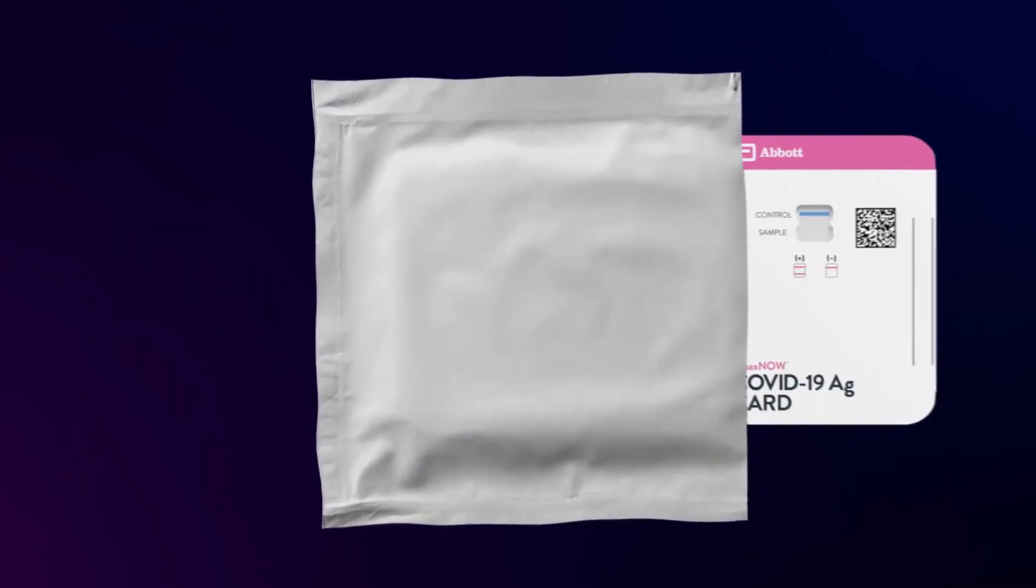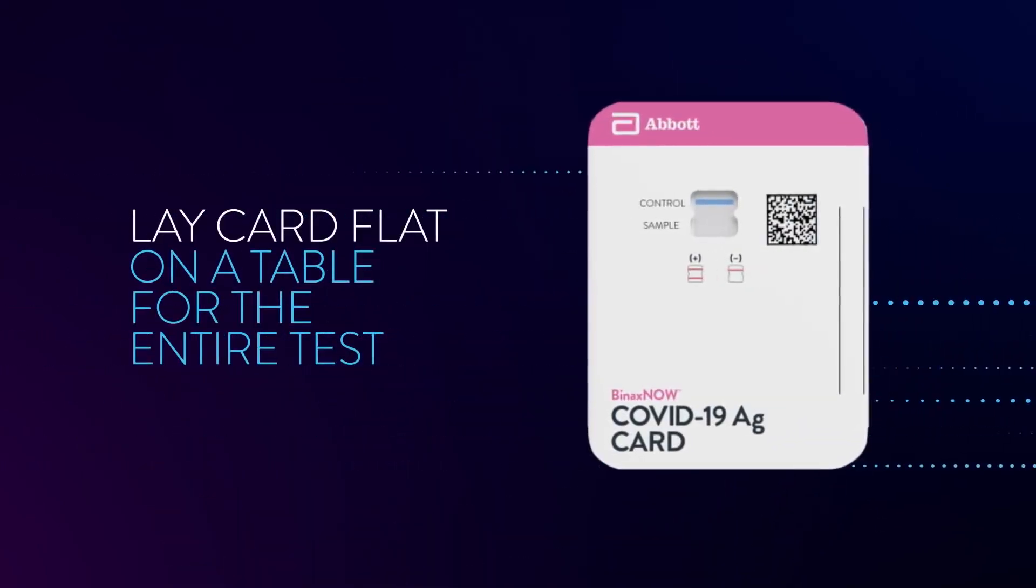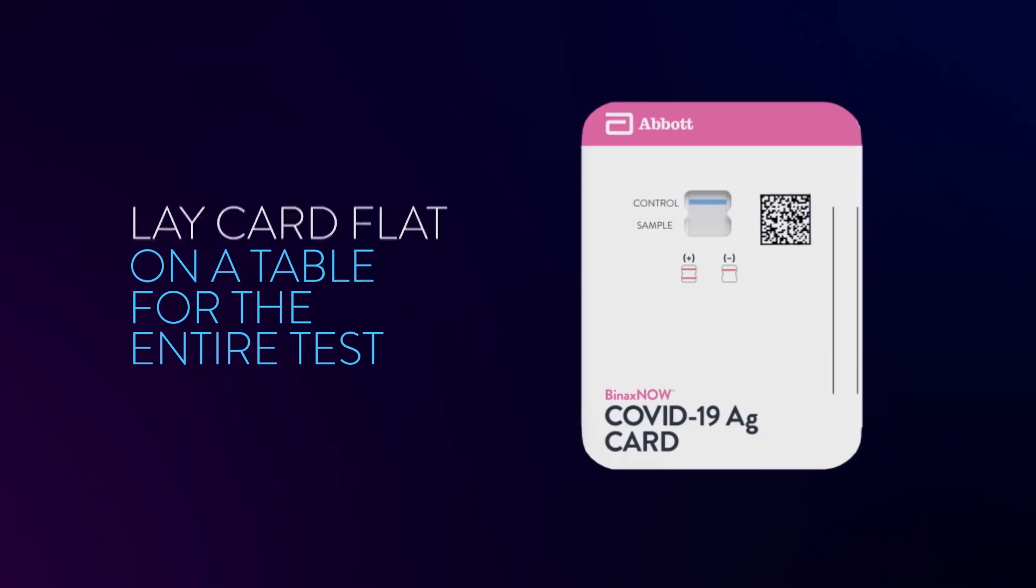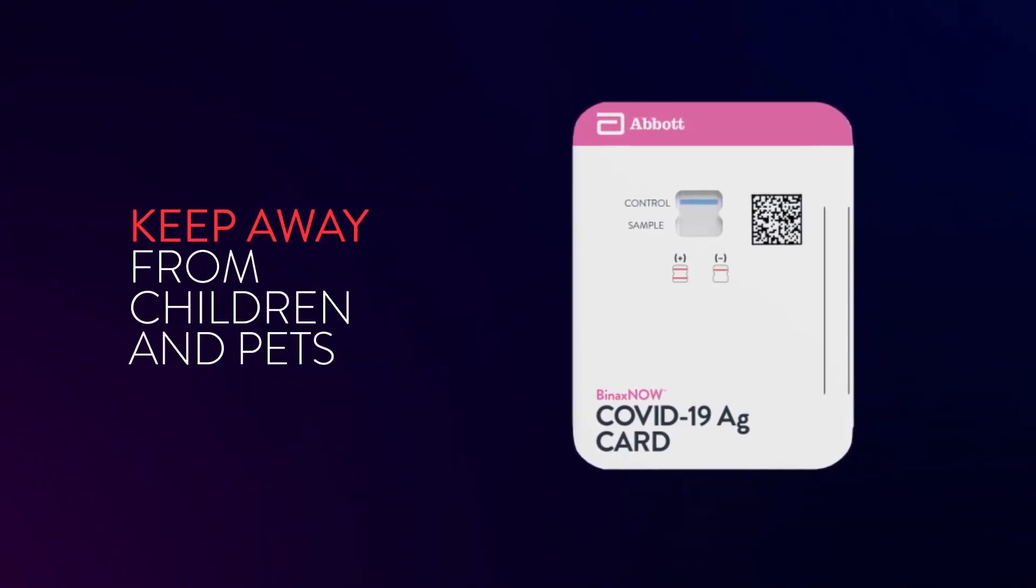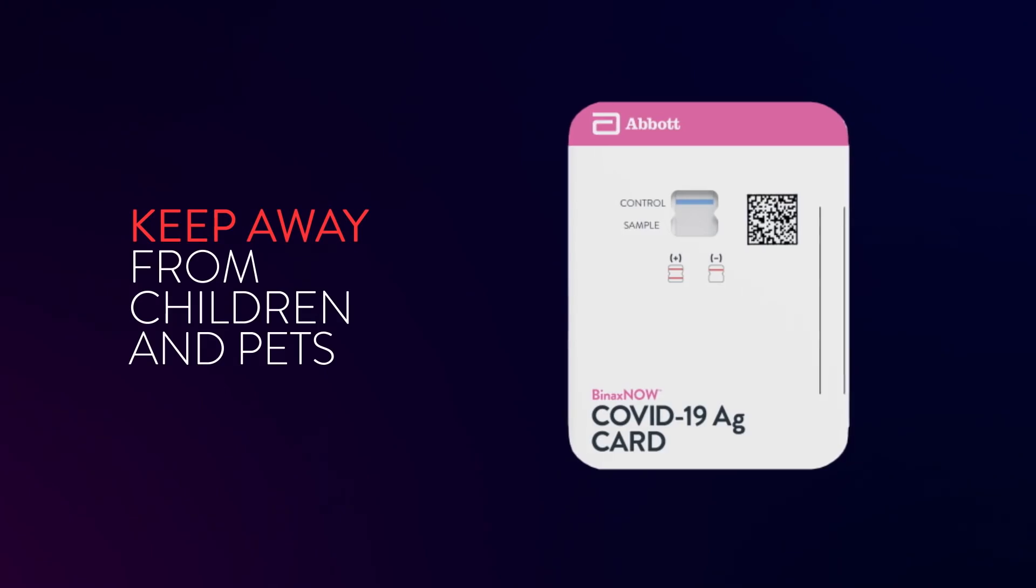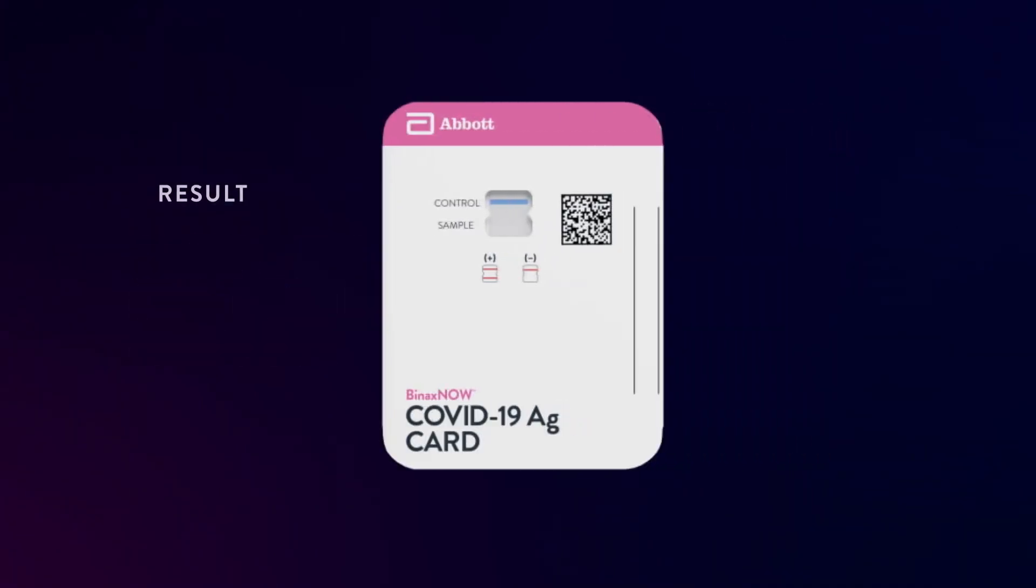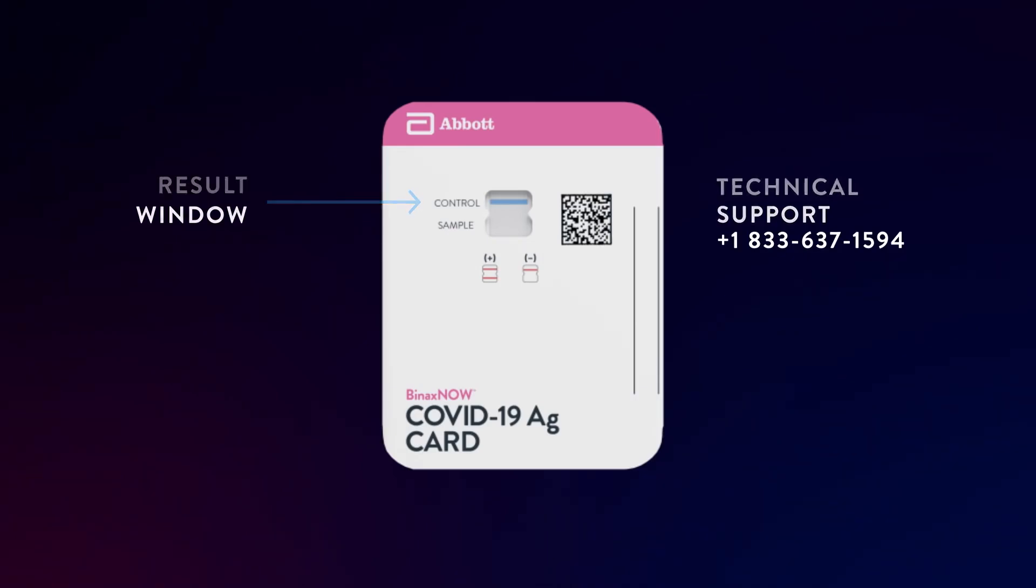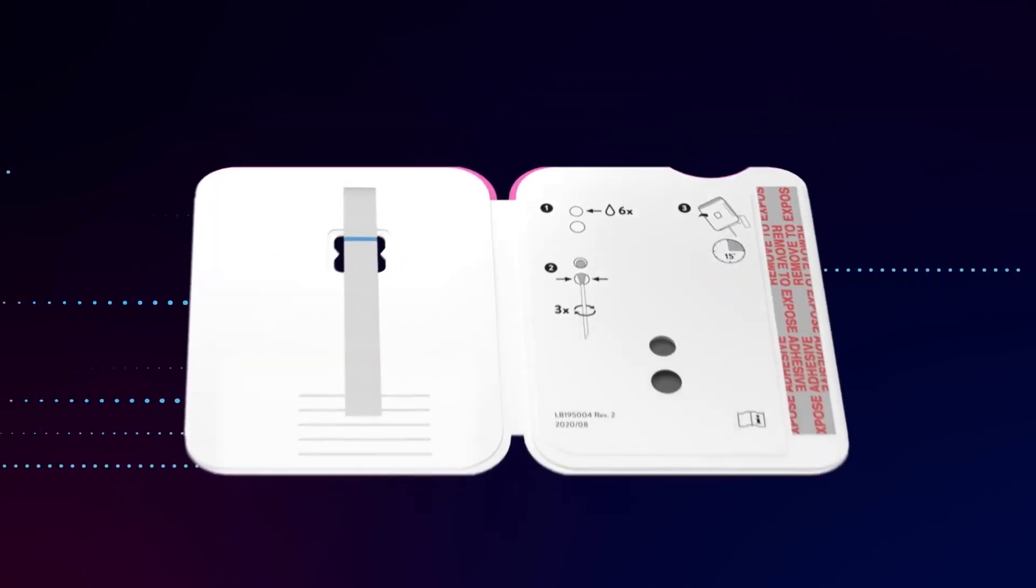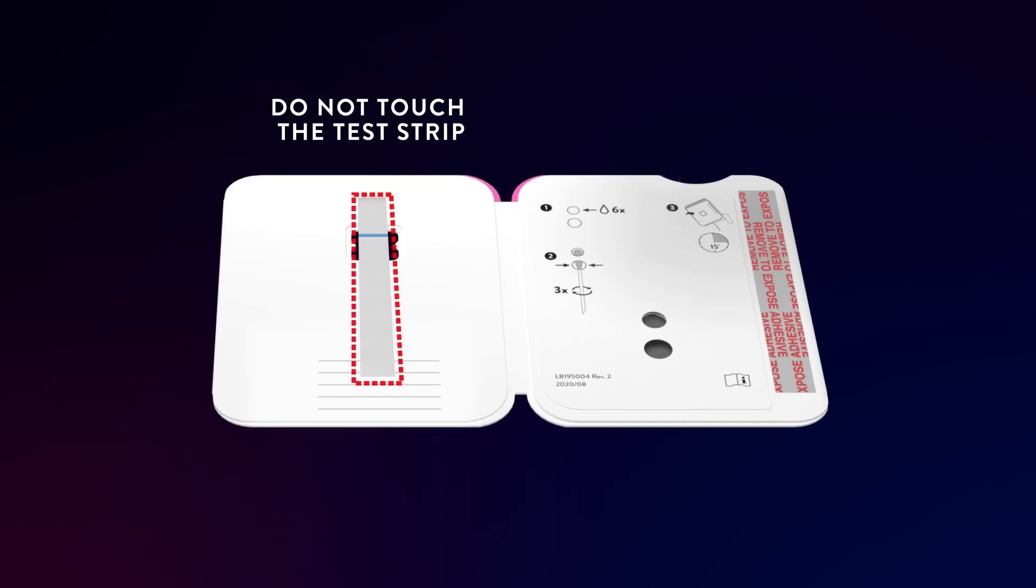Remove the test card from the pouch and lay it flat on a table for the entire test. Keep testing kit and kit components out of the reach of children and pets before, during, and after use. Make sure there is a blue line showing in the result window. If you don't see a blue line at the control position before starting the test, do not use the test card and contact technical support. Open the test card so it lies flat on your table. Do not touch the test strip.